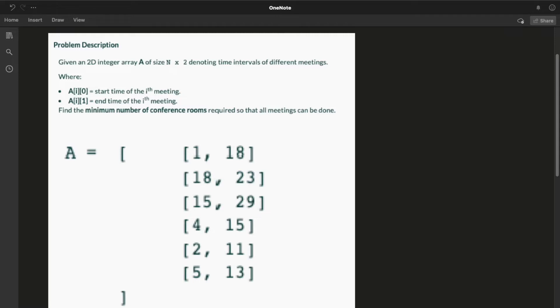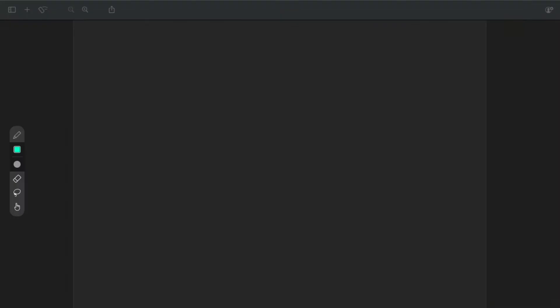We will sort the array of occupied rooms and find the first room which is vacated first out of the occupied rooms. If our current meeting starts after the meeting which ends first out of the ongoing meetings, we will simply allot that room to the current meeting. Otherwise, we will allot a new room to this meeting.